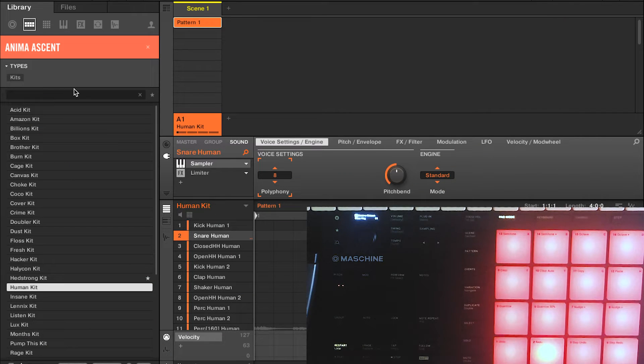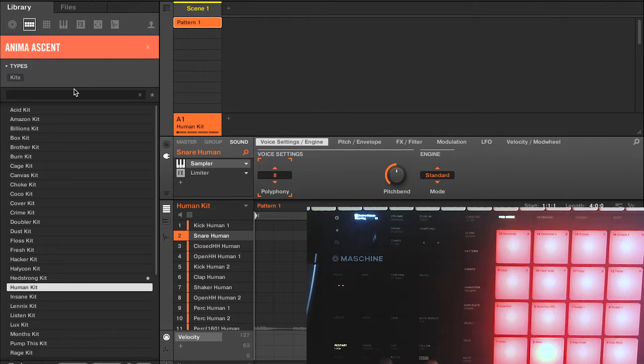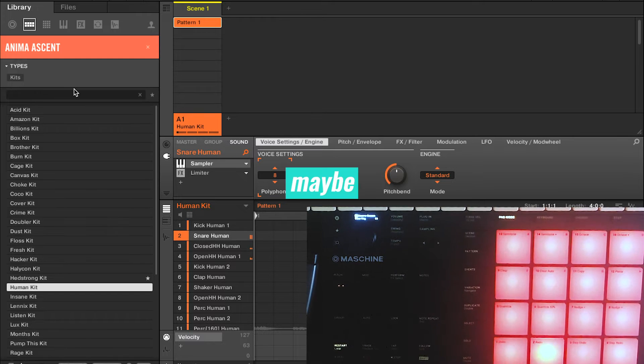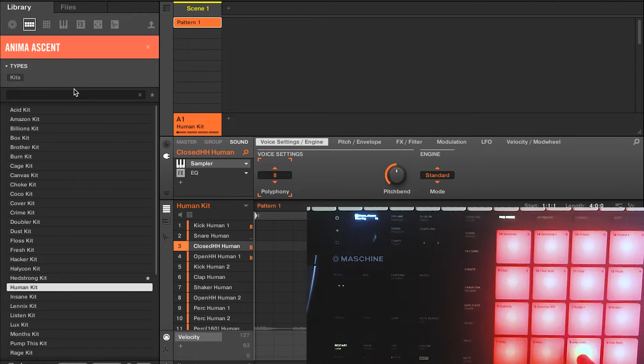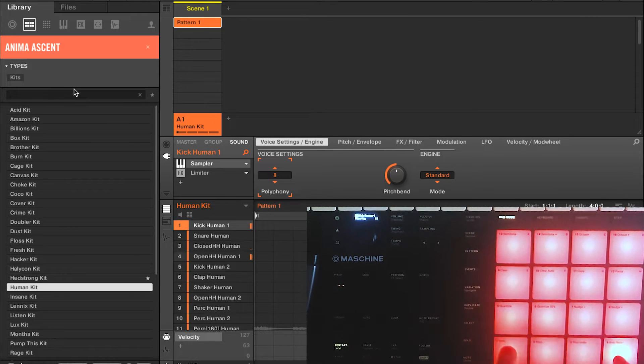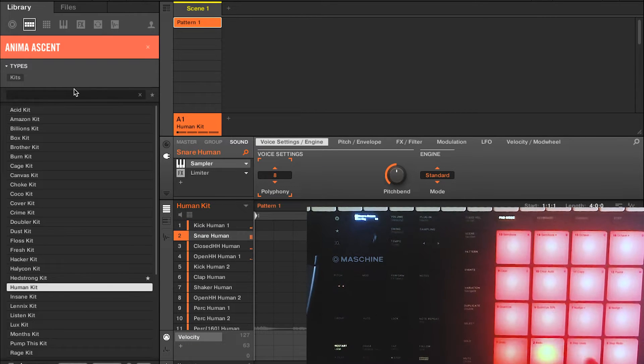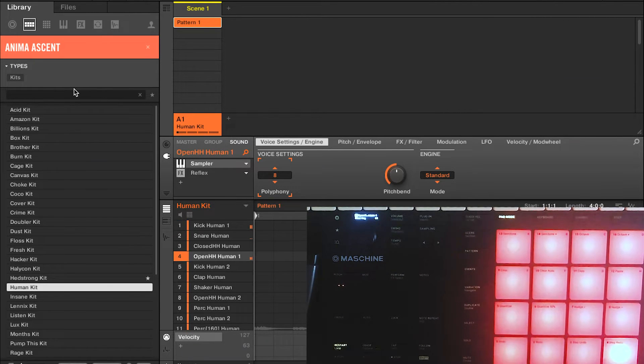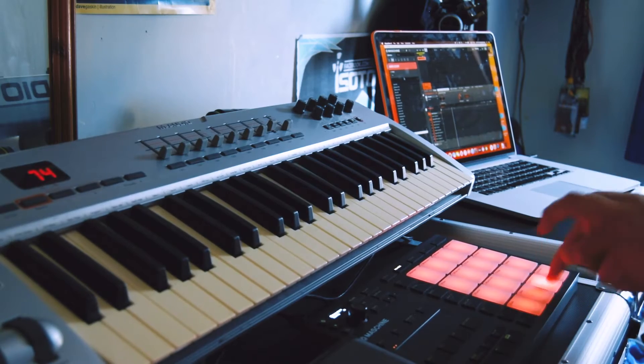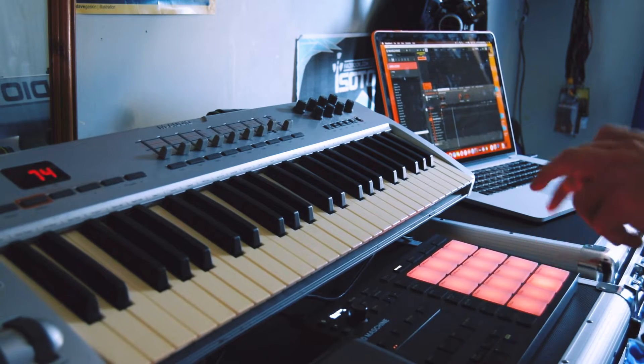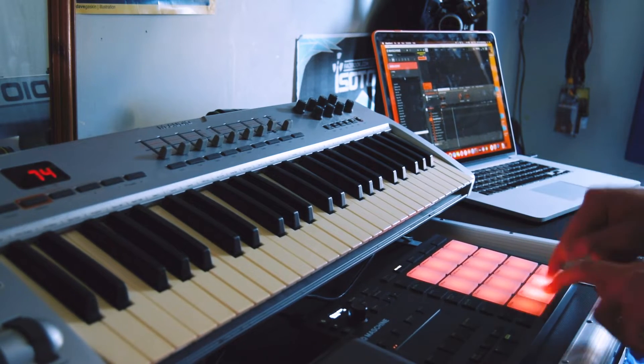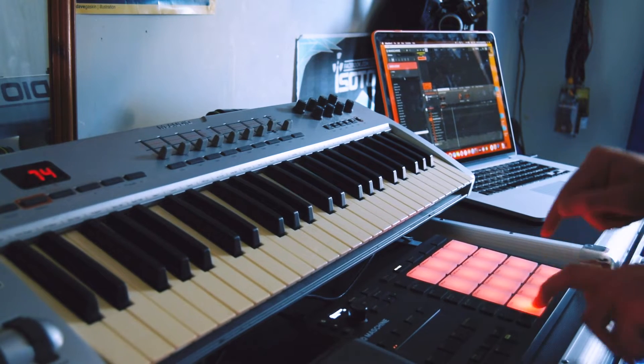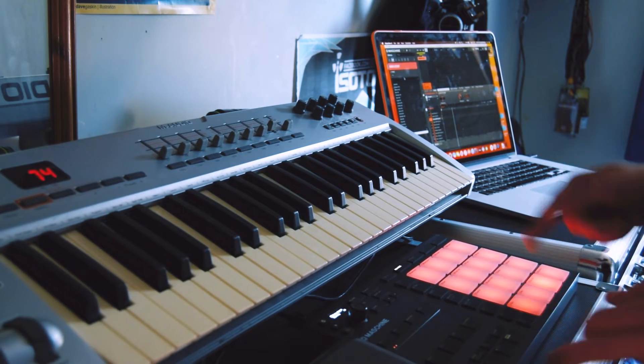Nice, it's all ready to record in, so I'm going to hold shift and record, I'm going to record some of that beat in, maybe I should practice it. That'll do.